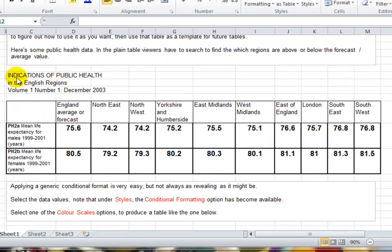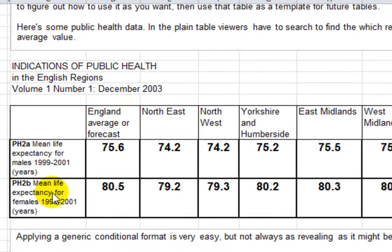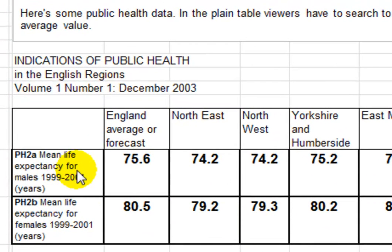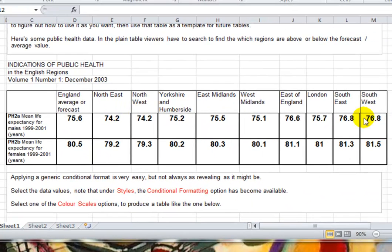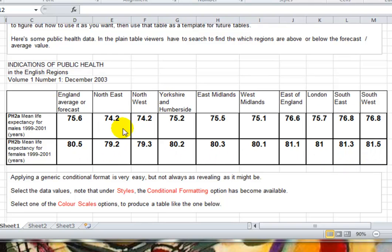Here's some data for indications of public health in English regions, based on male mean life expectancy for males and mean life expectancy for females, and there's the average. The ideal thing is we have some nice way of distinguishing those which are around the average, those which were better than the average, and those which are worse than the average.